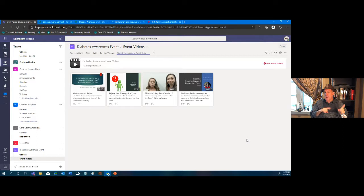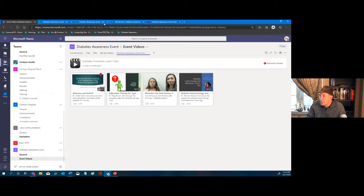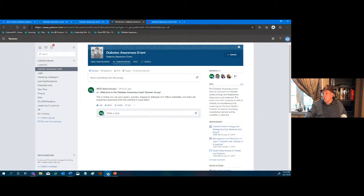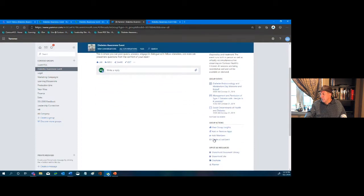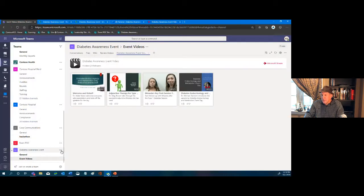The other area we want to integrate is Yammer. Yesterday we set up a Yammer group for our Diabetes Awareness Event where we can set up live events by selecting 'Create a Live Event.' I've set up three already. Now I can come in and integrate a view of that thread by adding a new channel — 'Event Yammer Conversations.'